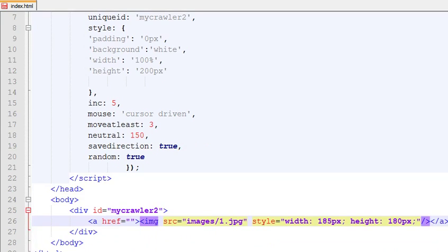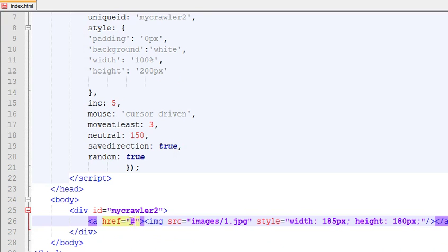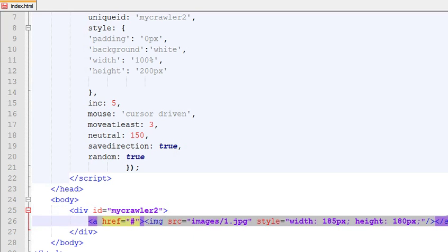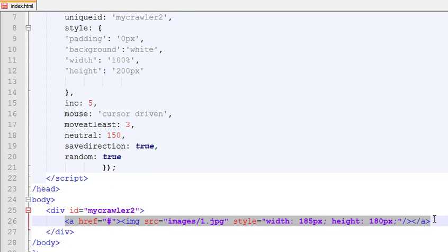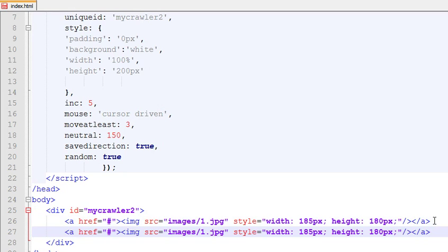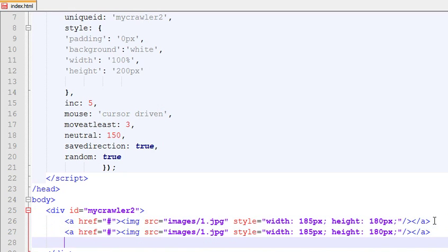Now I've created this anchor tag with an image inside it. You just need to copy and paste it a couple of times. Select it, copy by pressing Ctrl+C, and paste by pressing Ctrl+V.